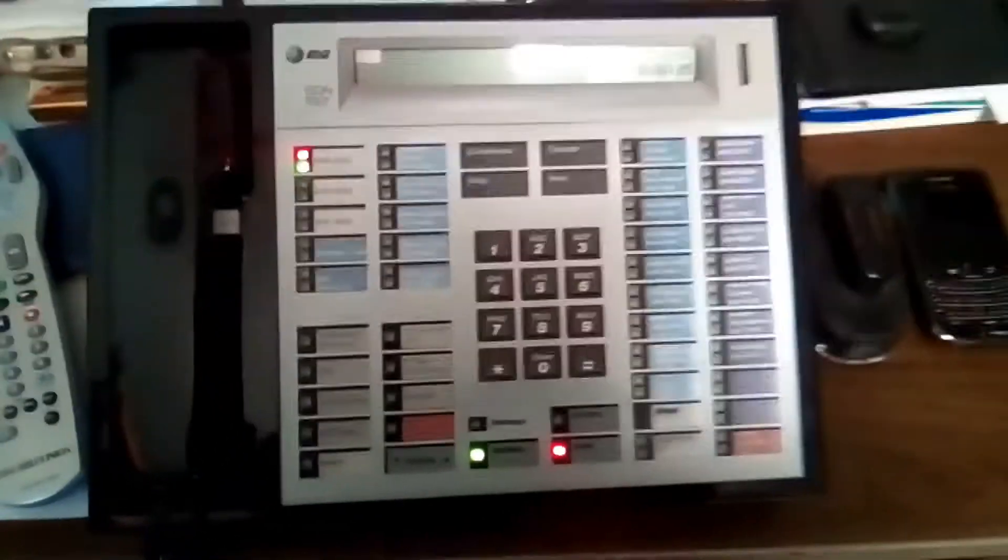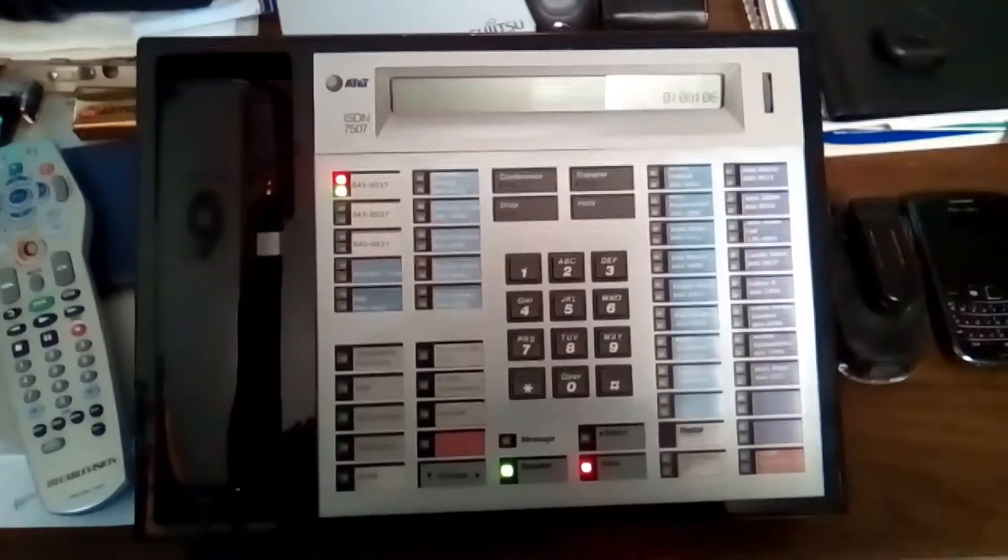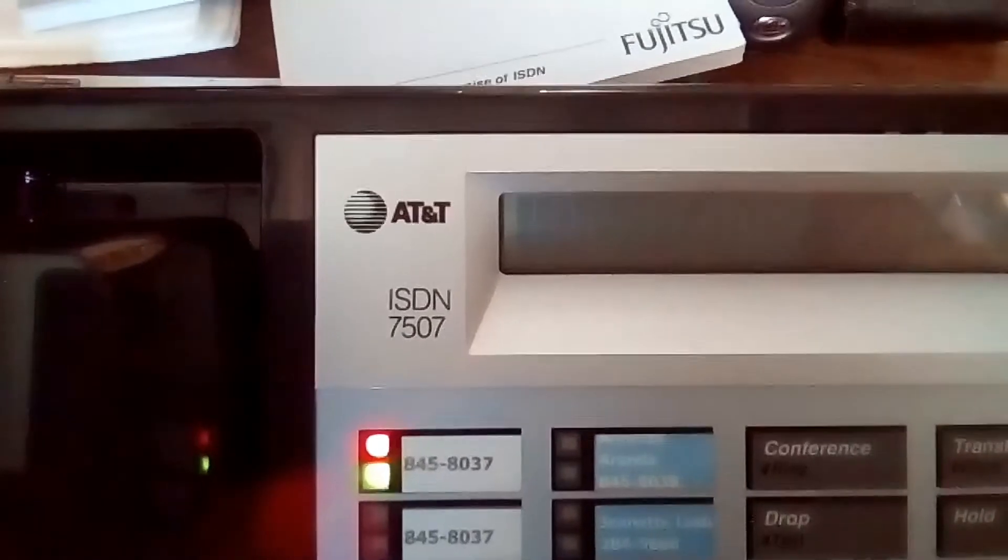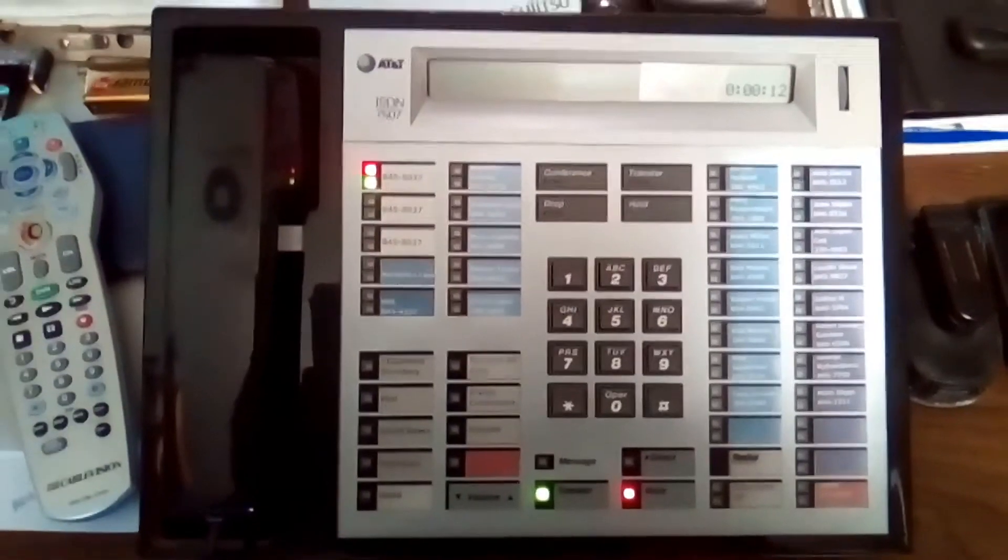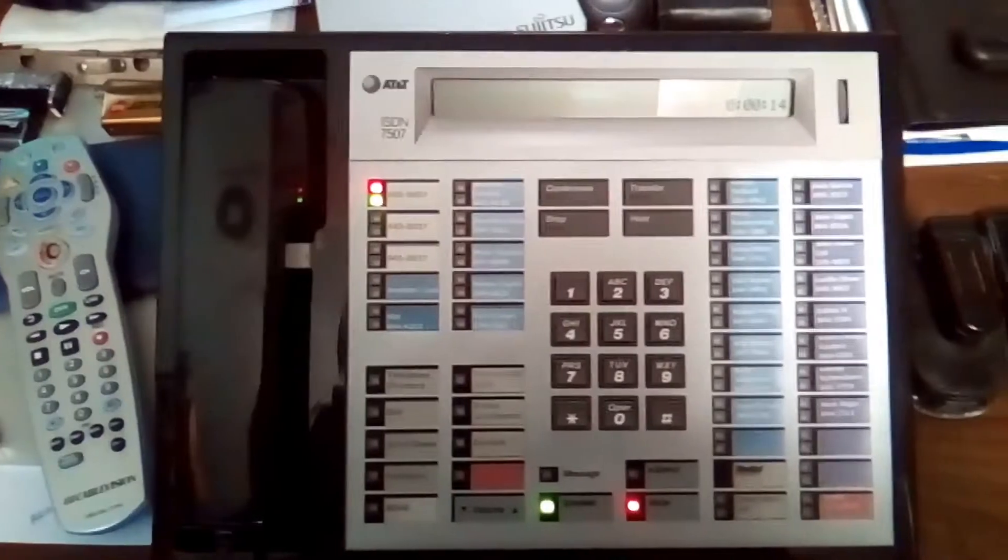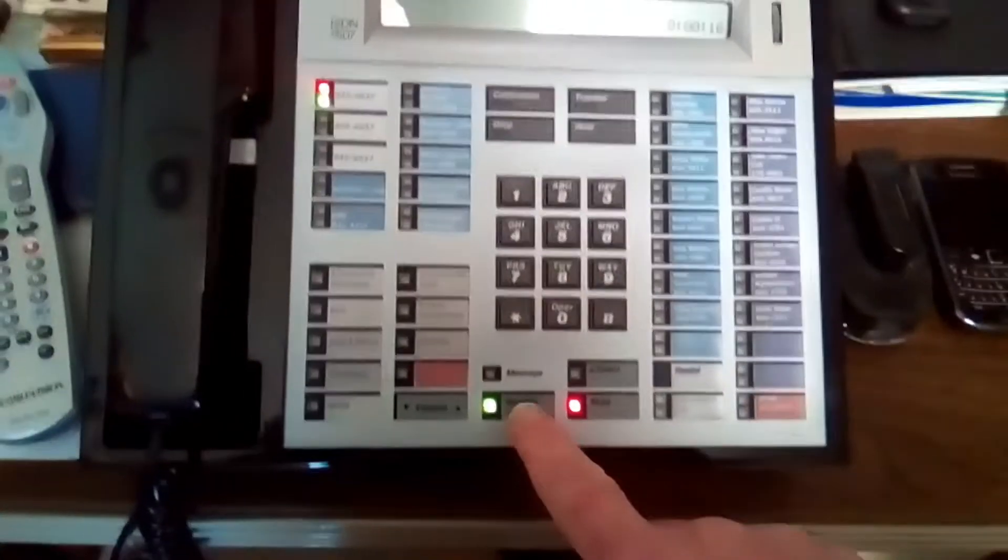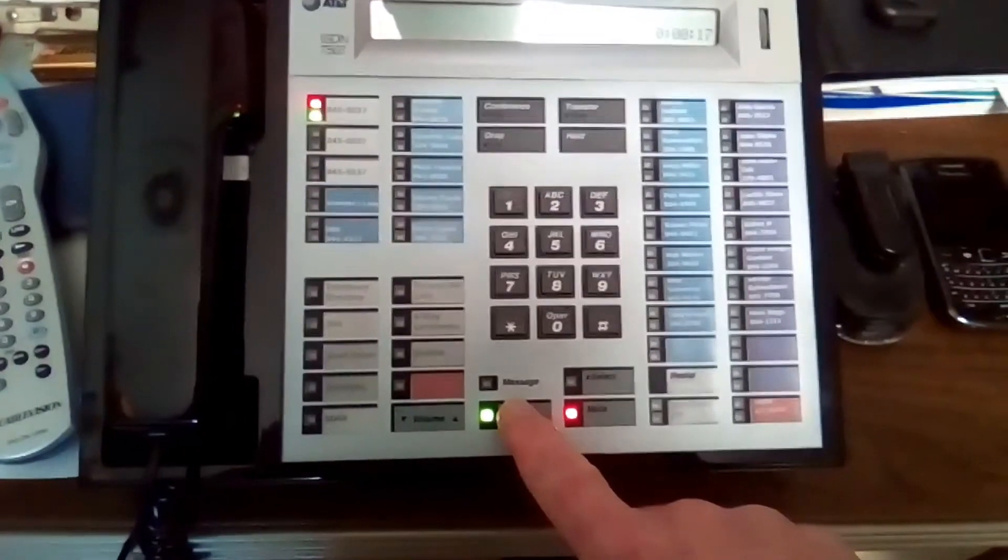And this is the AT&T ISDN 7507. Cool looking phone but a hell of a lot harder to program than the Fujitsu. And I'm going to release him. Go back to the Fujitsu.